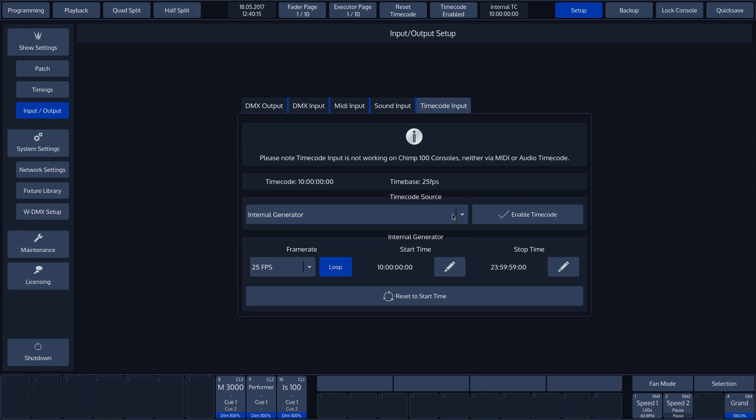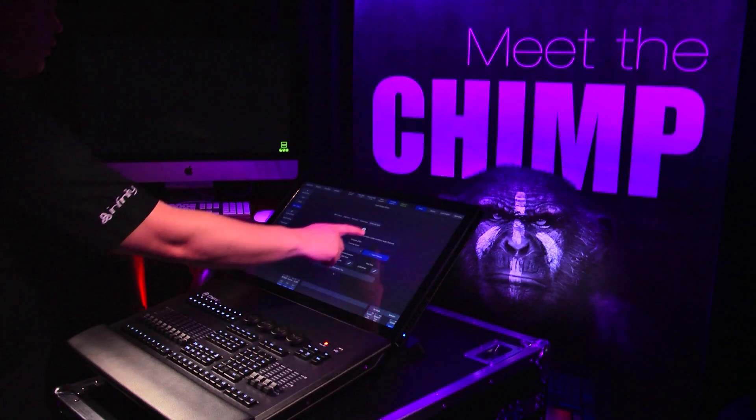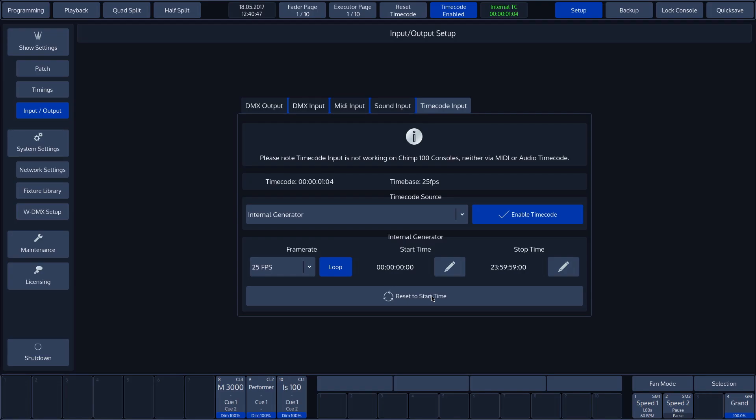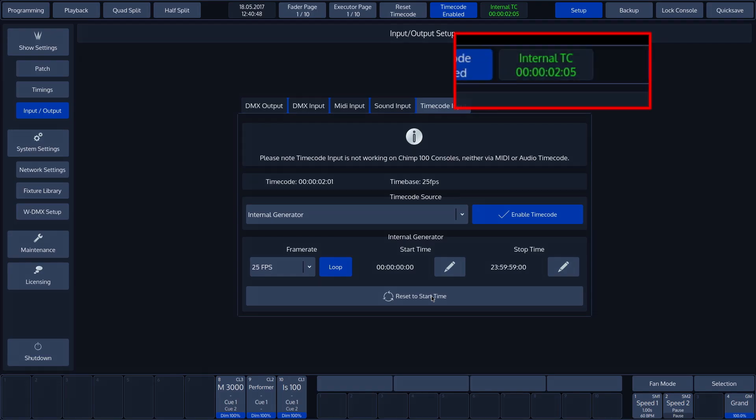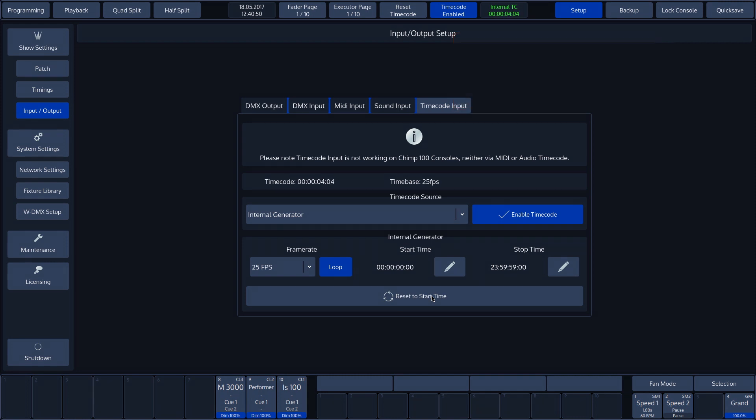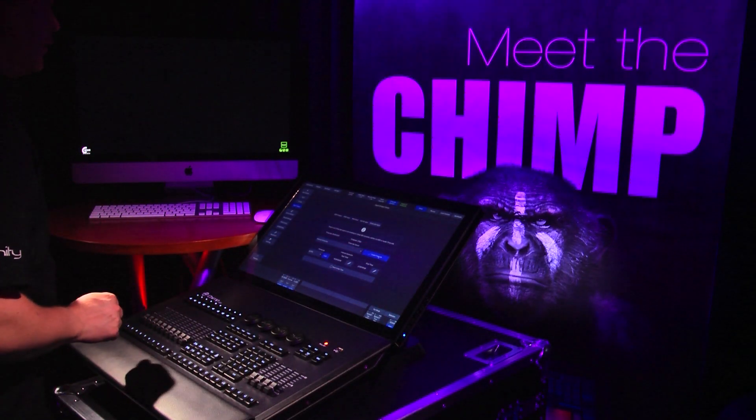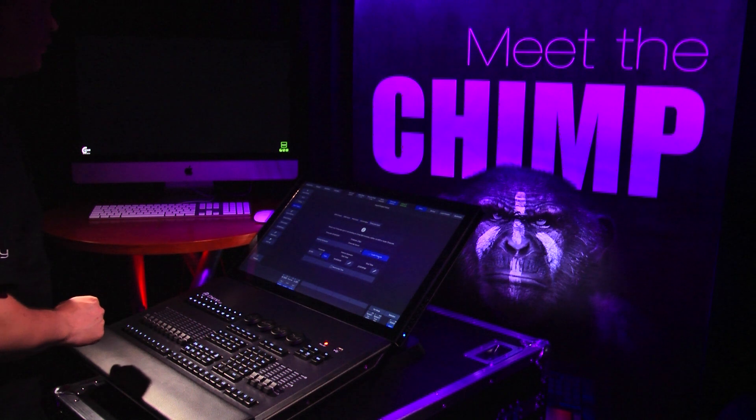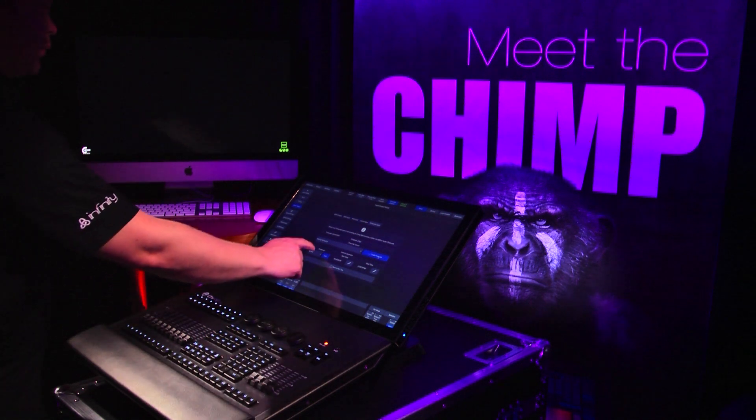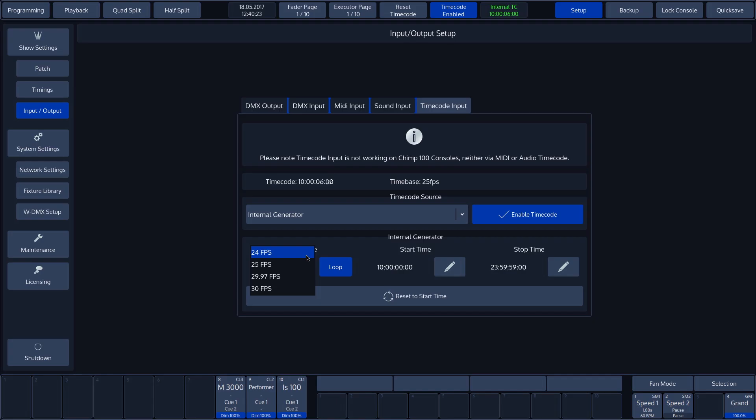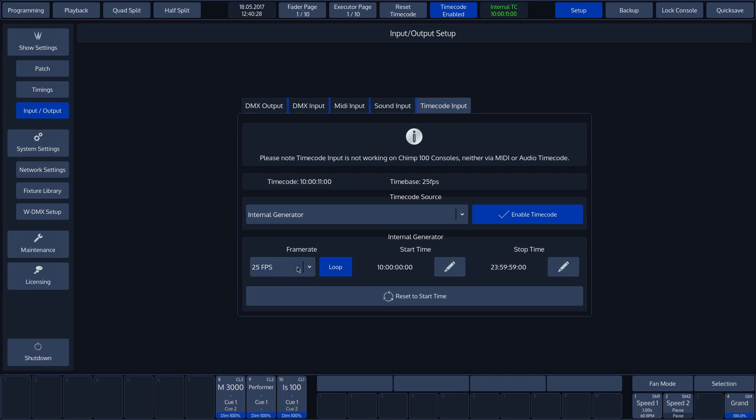In addition to the time code source, we also have an enable time code button. Once we activate the time code generator, we can see it start to run at the top of the screen. To keep the console compatible with other time code users, we have the option of modifying the frame rate to 24, 25, 29.97 and 30 frames per second.